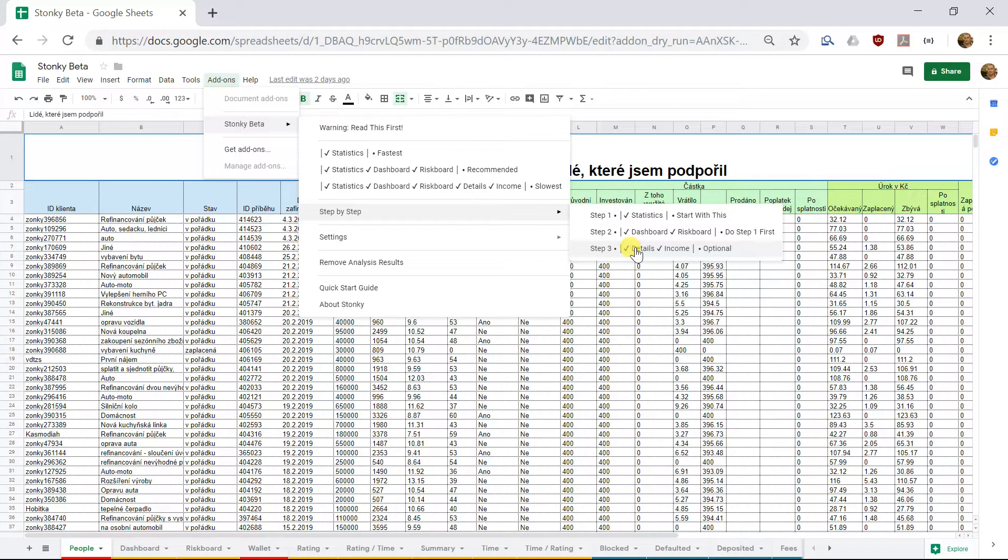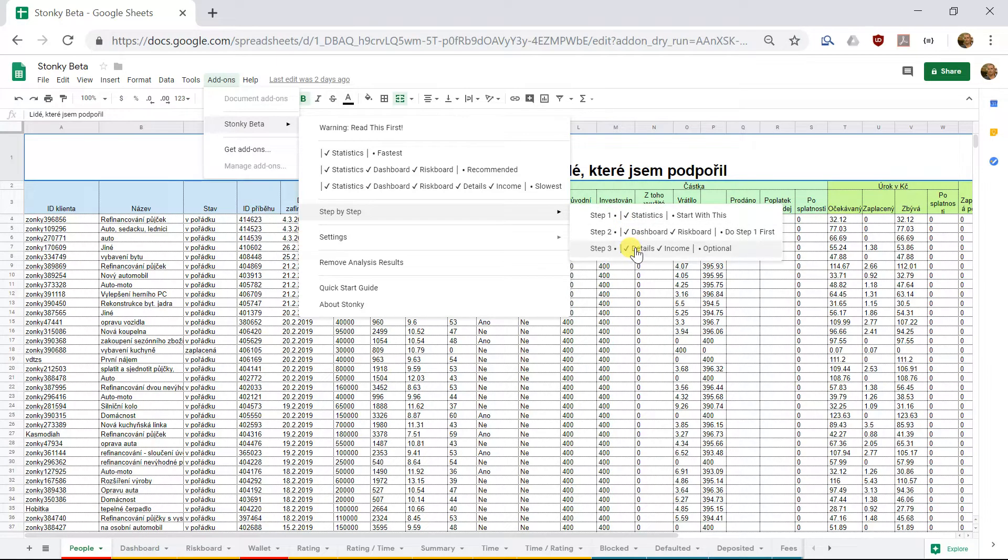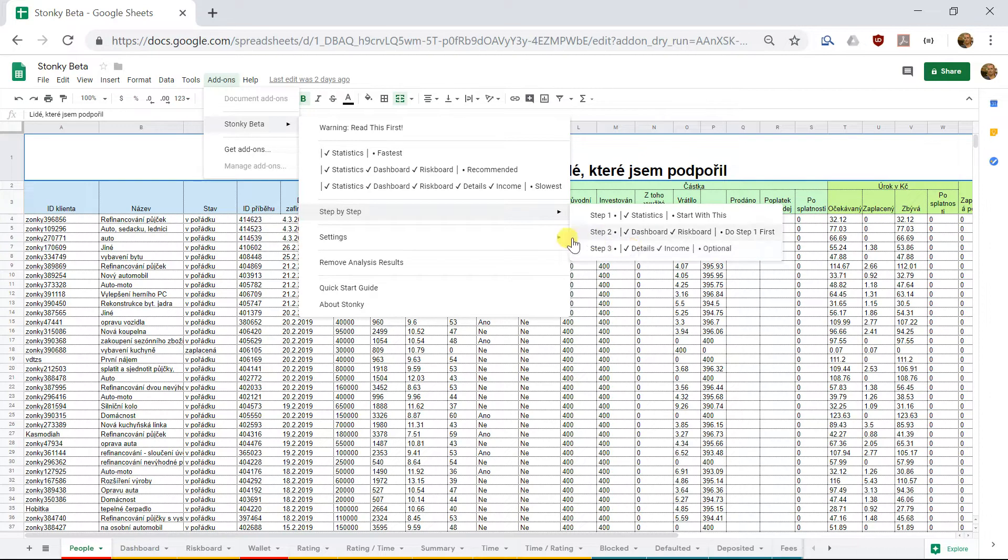Some people, though, have absolutely massive portfolios with many thousands of loans and tens of thousands of payments. And for those people, these three options might not be fine-grained enough. They might be too slow.